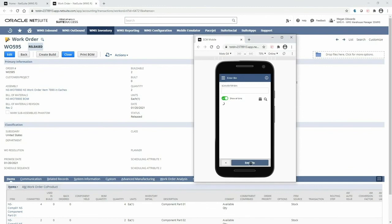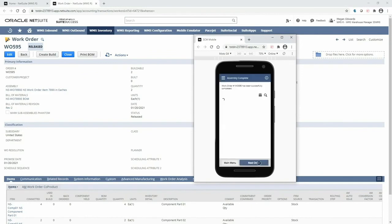And now I have to select the bin in which I'm putting the final product, so I will walk over to my assembled bin and scan that bin.